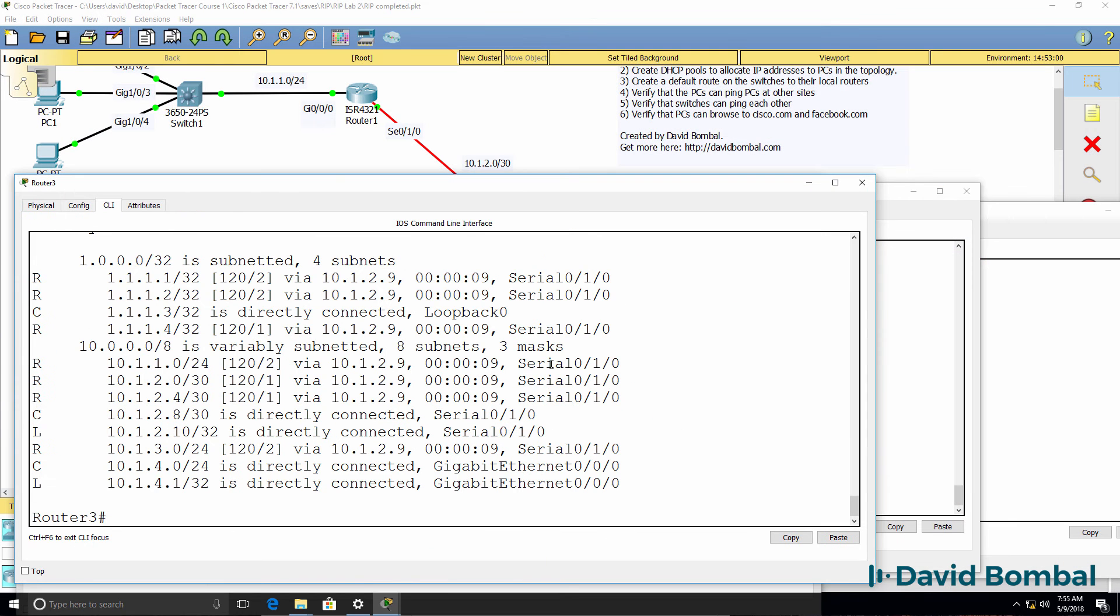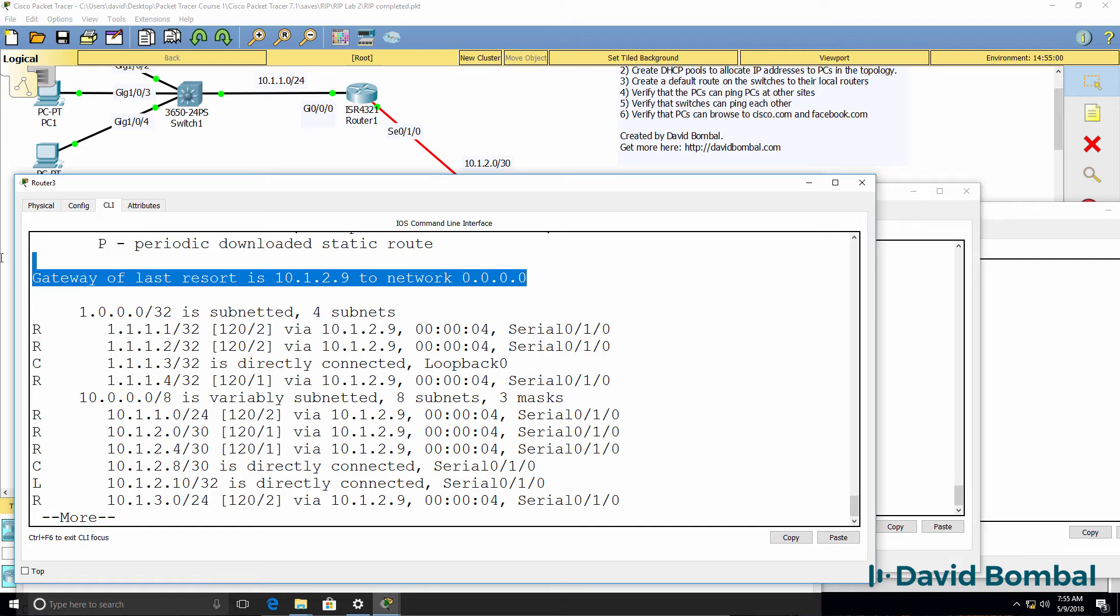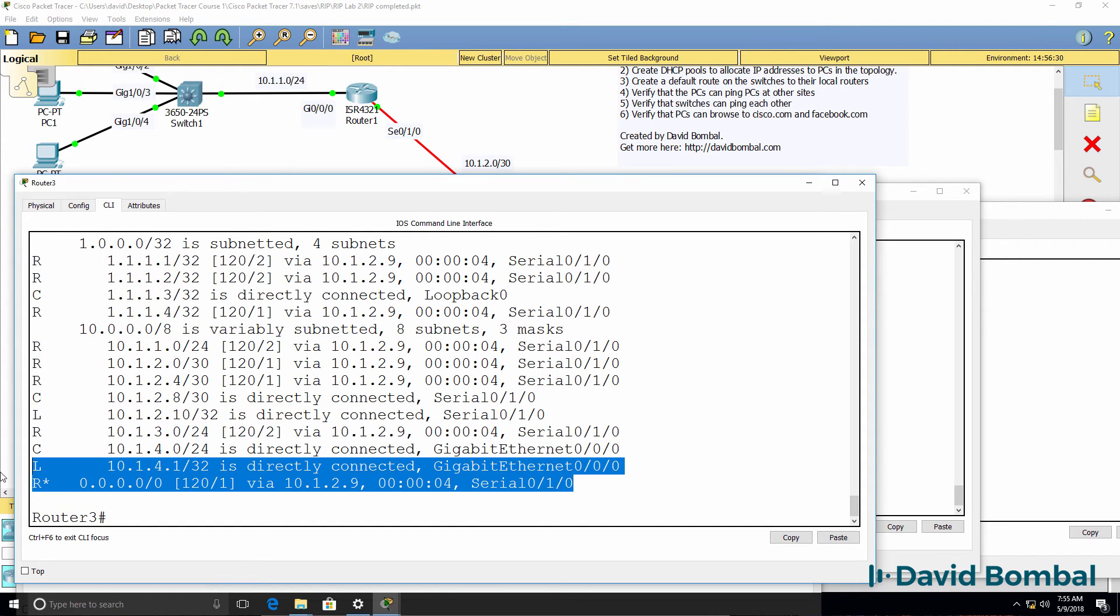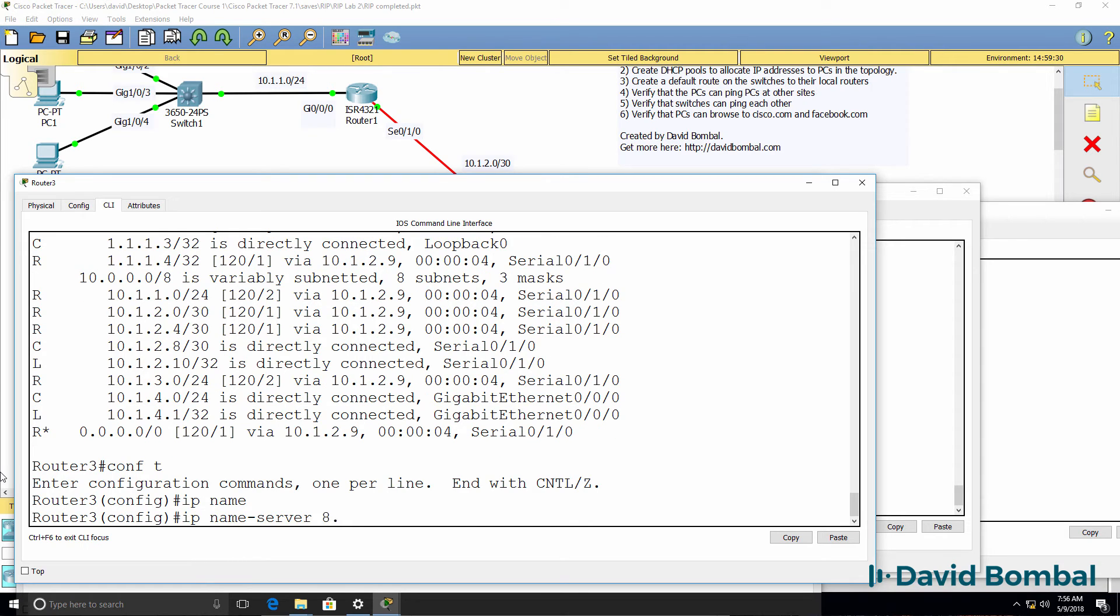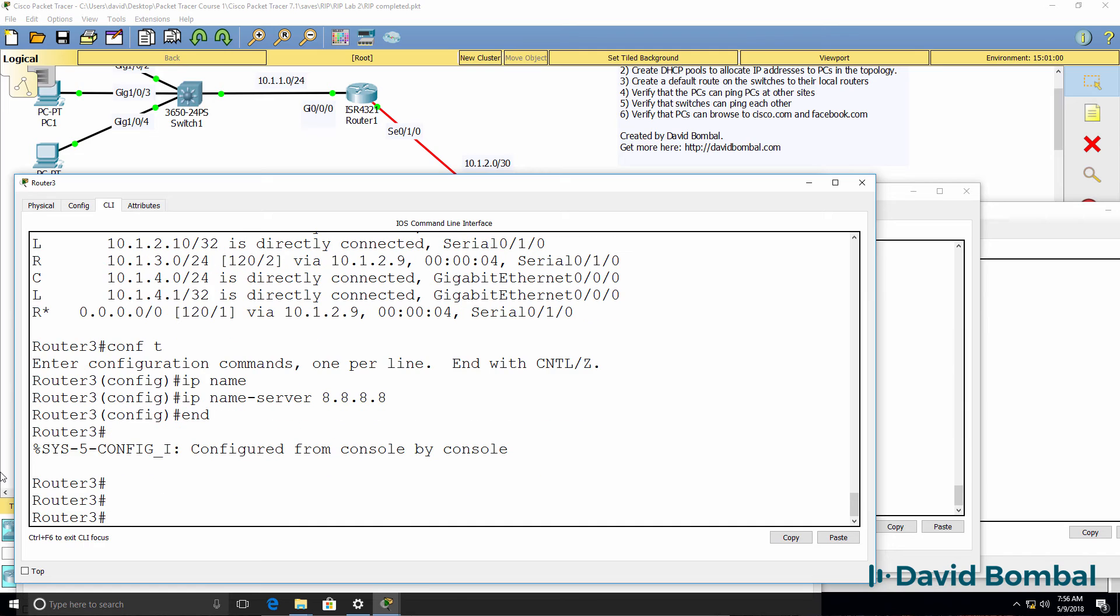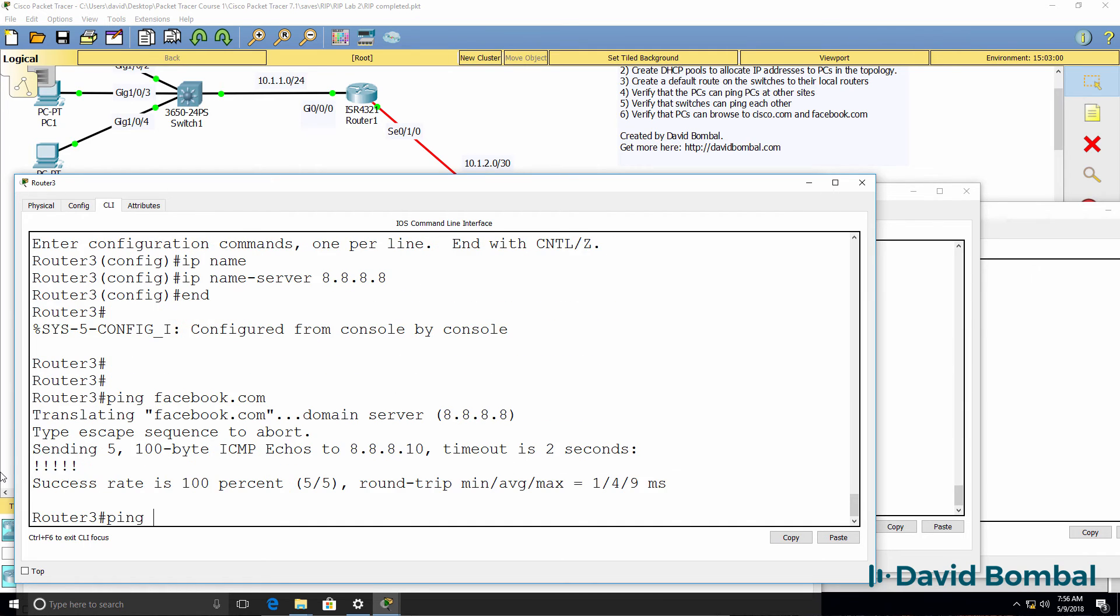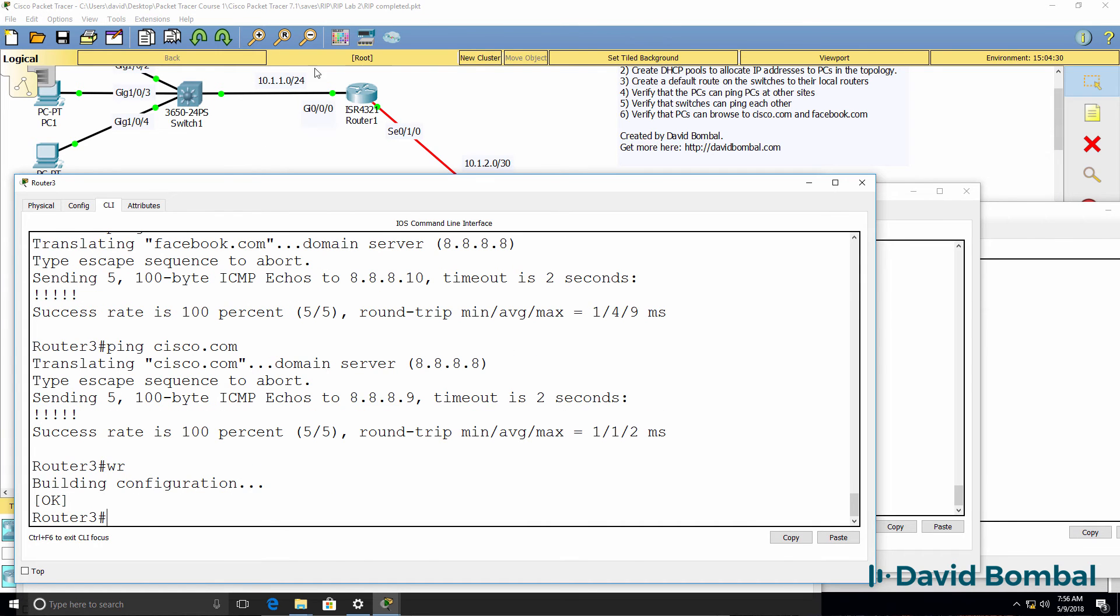By adding one command to the internet router, other routers in the network have learnt how to get to the internet. So IP name server on router three will be the DNS server, ping facebook.com, ping Cisco.com. That works.